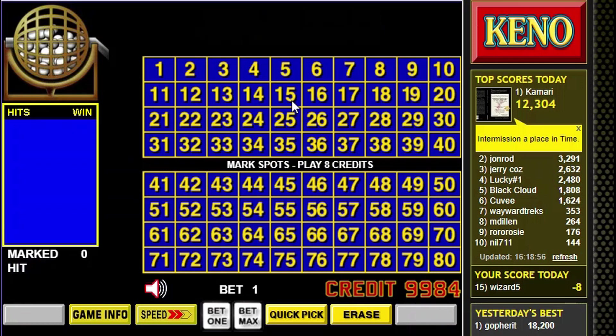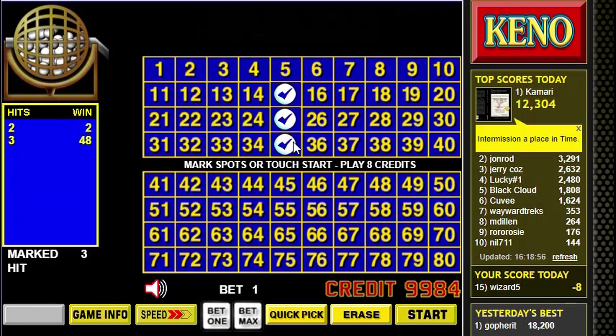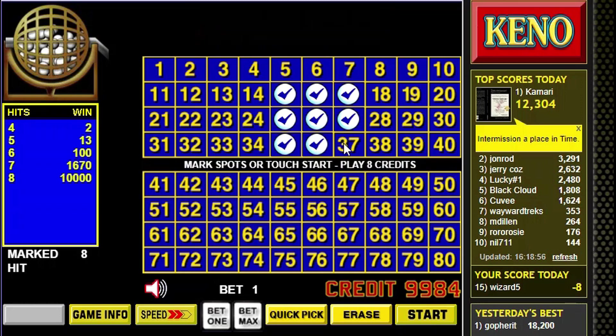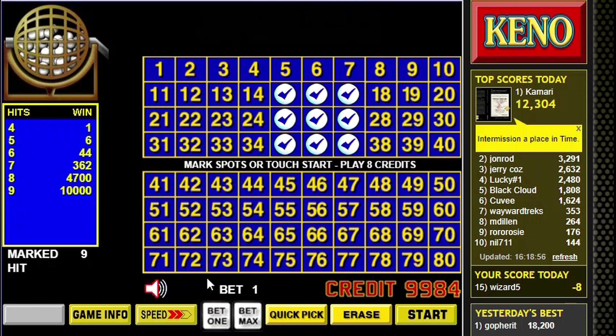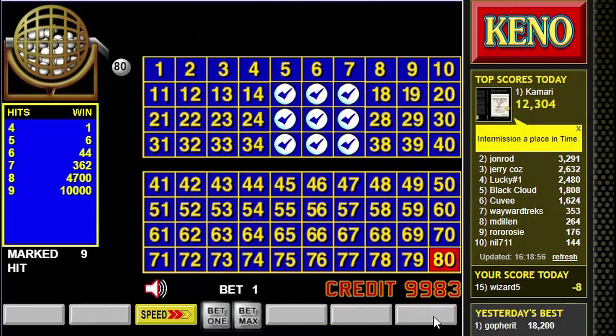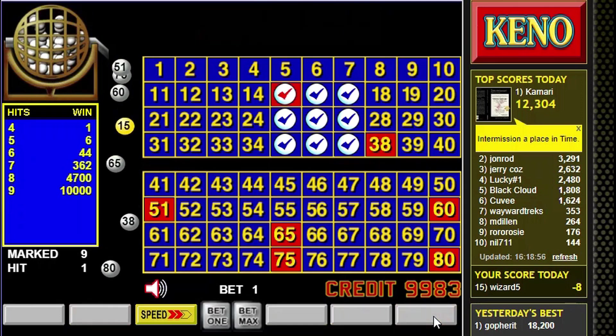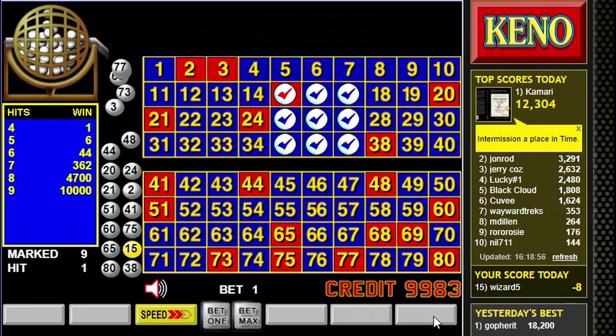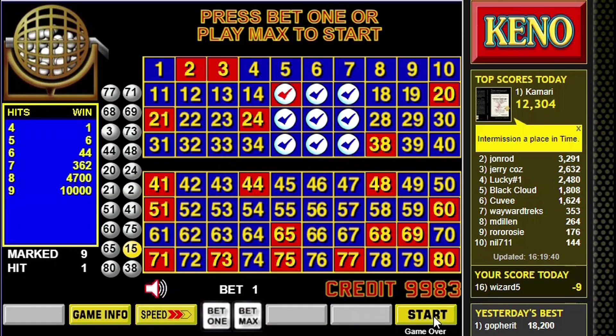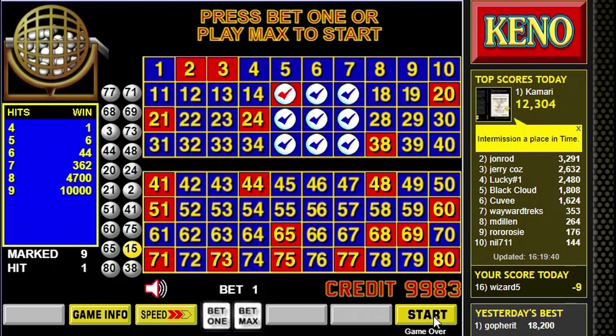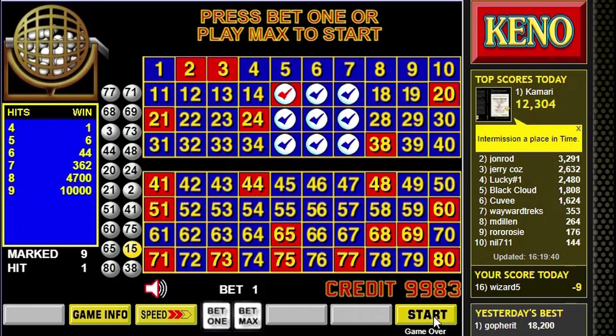And let's pick 9 numbers in the middle here. And play. So I'm just betting 1 coin. And I pick my numbers. And this is the game's draw. So I caught only one number, number 15. I need to catch at least 4 to win anything.